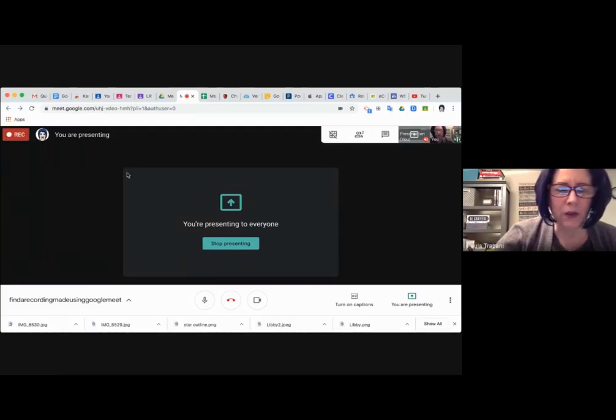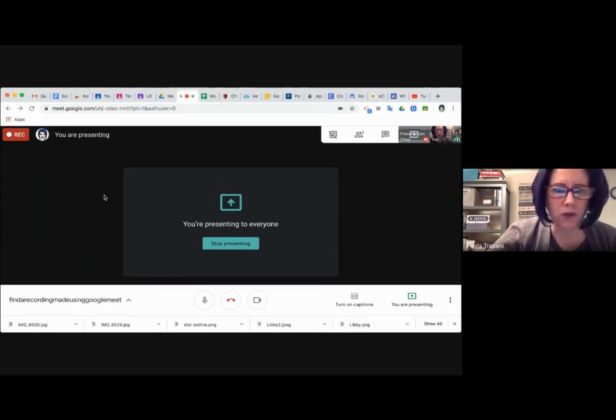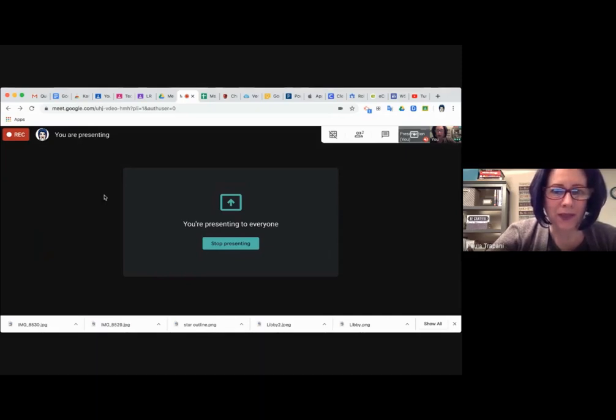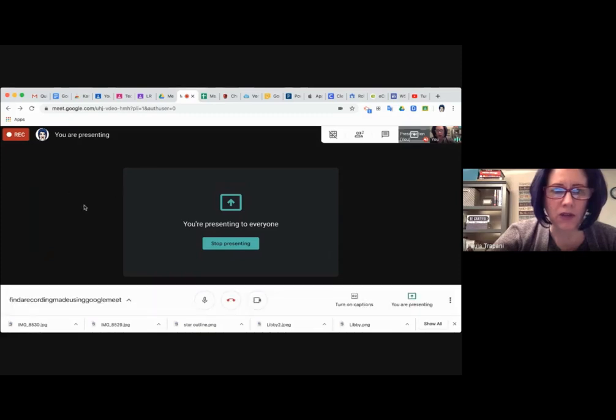Hi, everyone. I wanted to make a quick video to share how to find your Meet recording after you've finished.